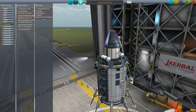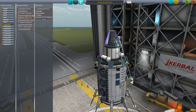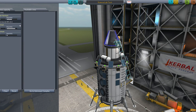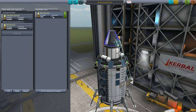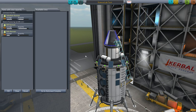Before we launch, one other thing we need to remember is the science lab needs people inside it. Go to the crew tab — you might have to drag crew in here. I'm going to put Bill and Bob into the science lab to make sure they're in there. If there's nobody in there, the science lab will not work.